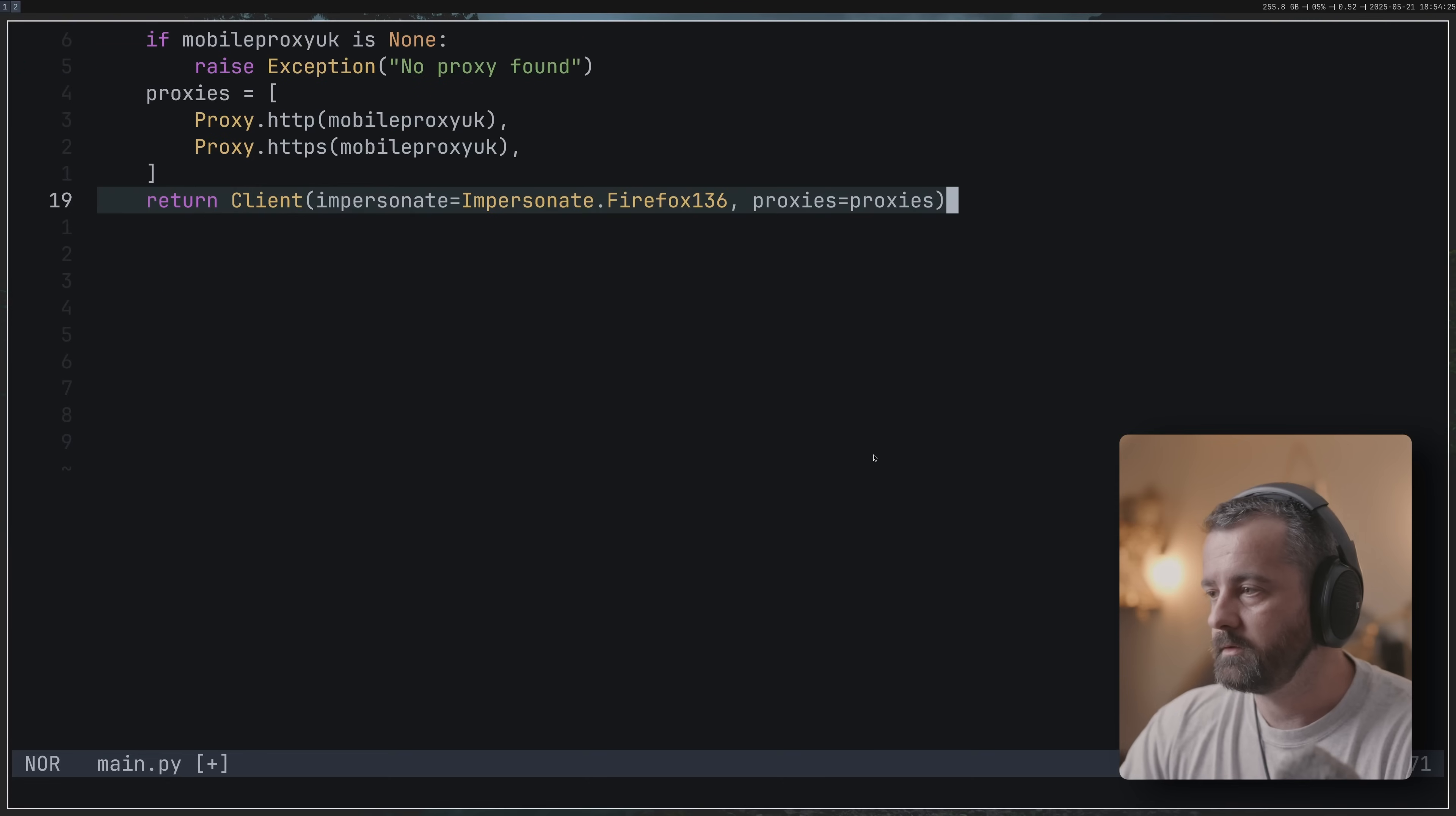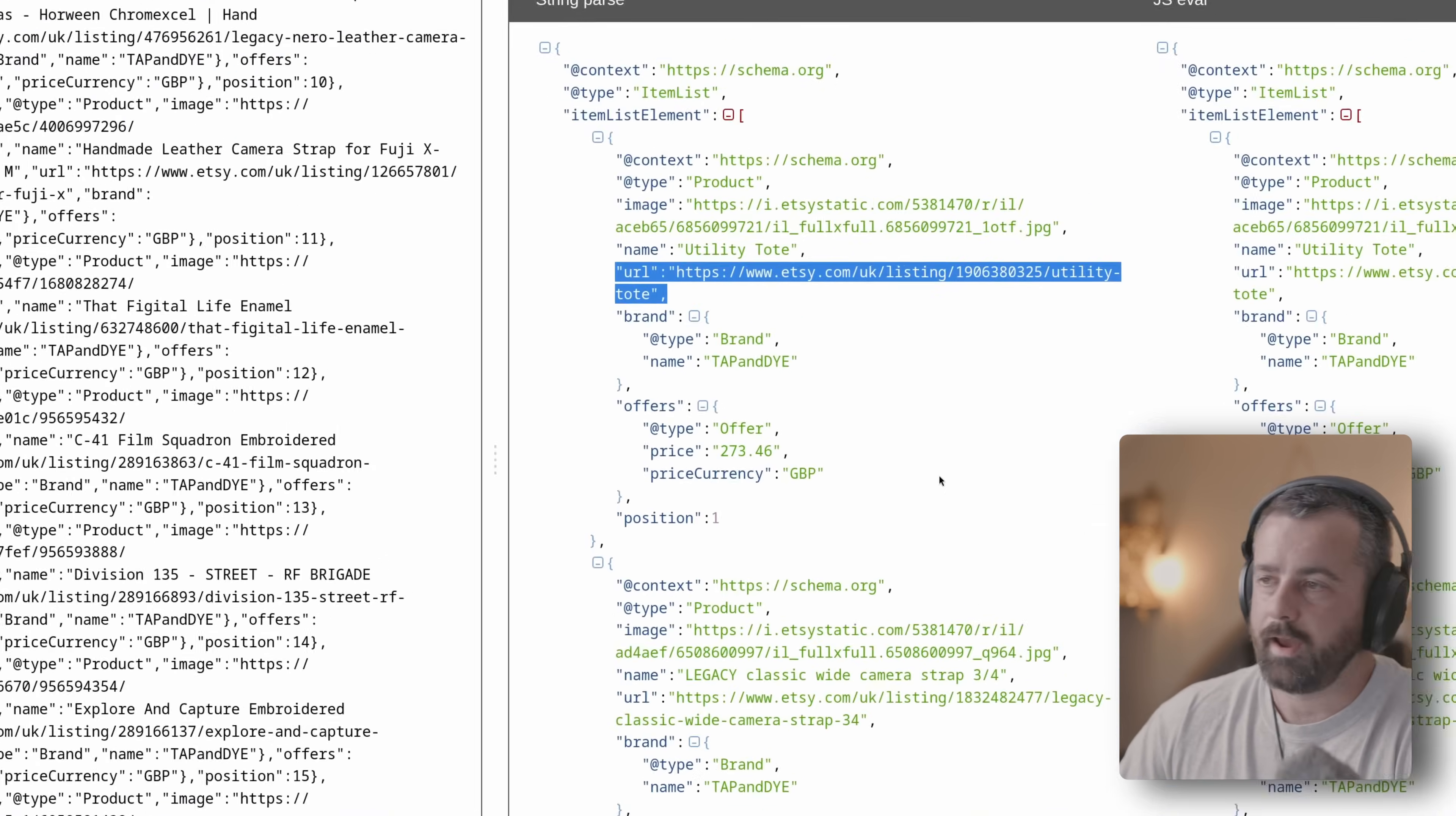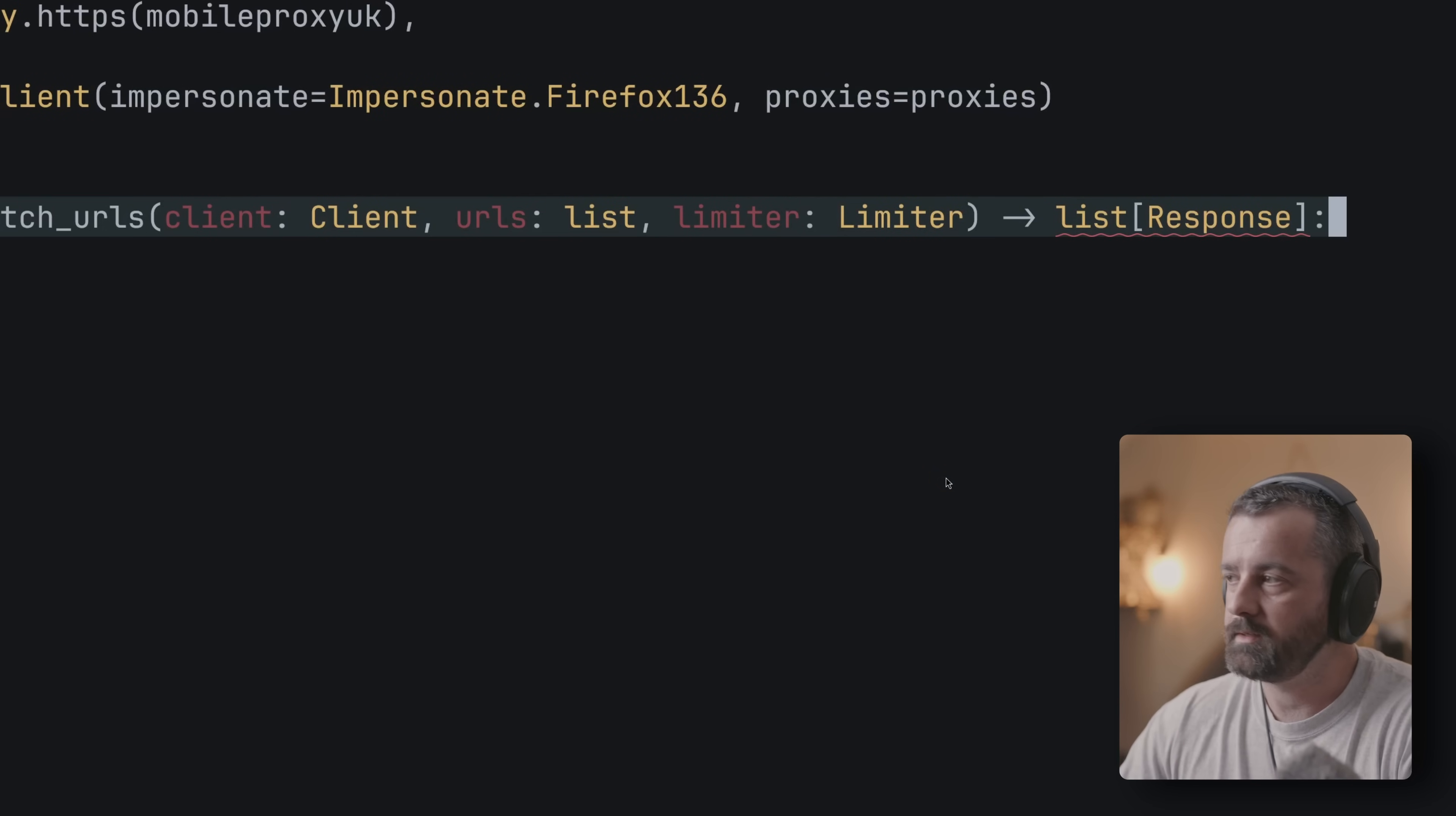The next one we want to move on to is to look at actually fetching the URLs from the page. This is where it's important - we know that we're going to have a large chunk of URLs in a list that we can get from accessing just one page.